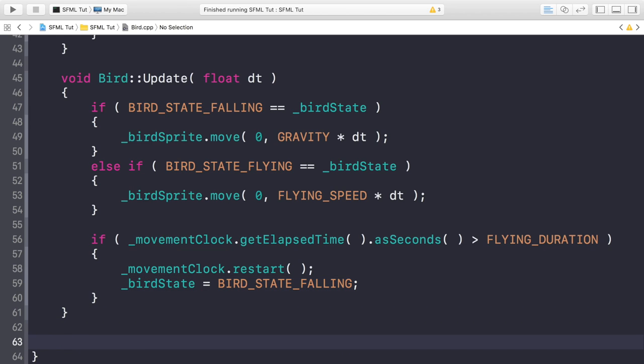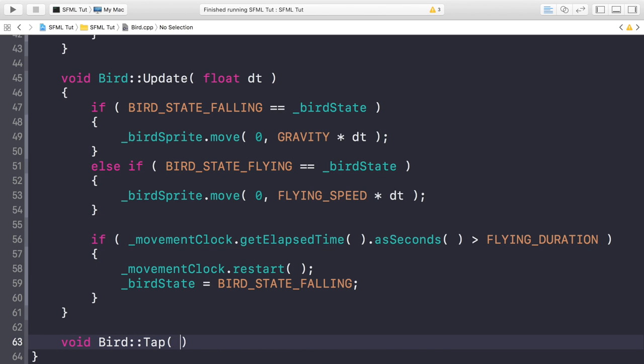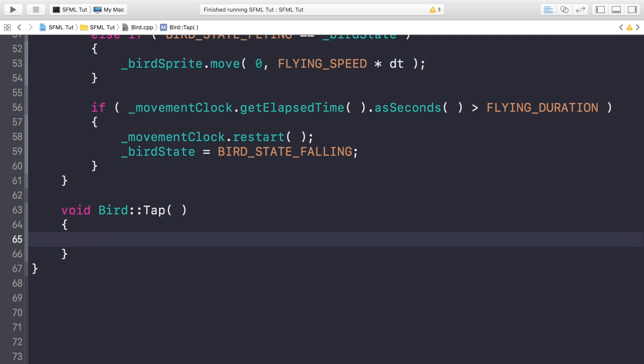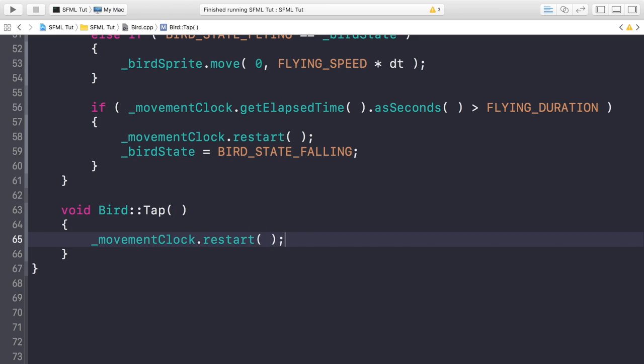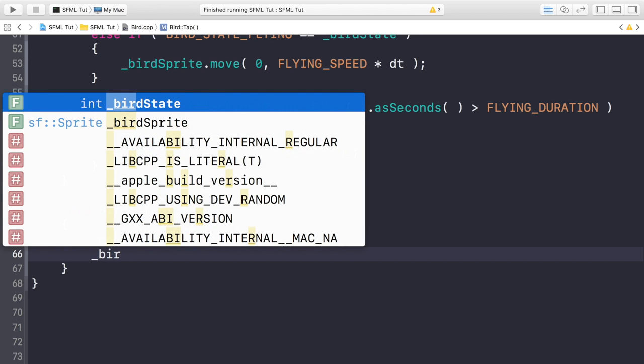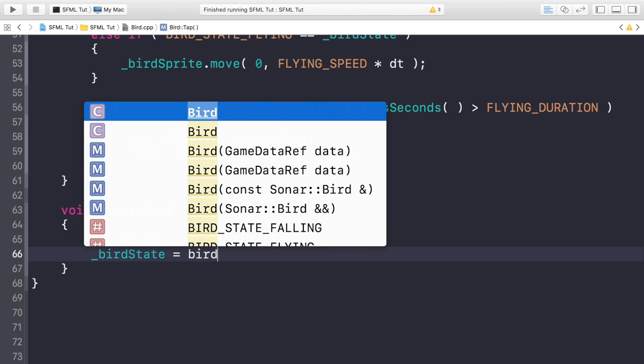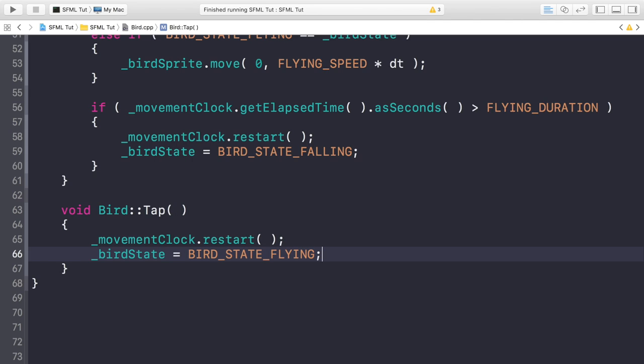We just need to do the bird tap method. So void Bird::Tap. In here we're going to do _movementClock.restart. That's all we're doing, and the reason we're restarting it is because you don't know how long the user's going to wait to press on the screen. It might be one second, it might be half second, it might be two minutes, so we want to have this clock reset to zero so we get an accurate representation of how much time has passed since an actual click has occurred. Now we're going to do _birdState equals BIRD_STATE_FLYING, and that is it.